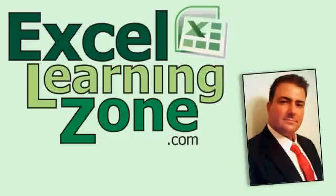Welcome to another quick tip video brought to you by ExcelLearningZone.com. I am your instructor, Richard Rost.